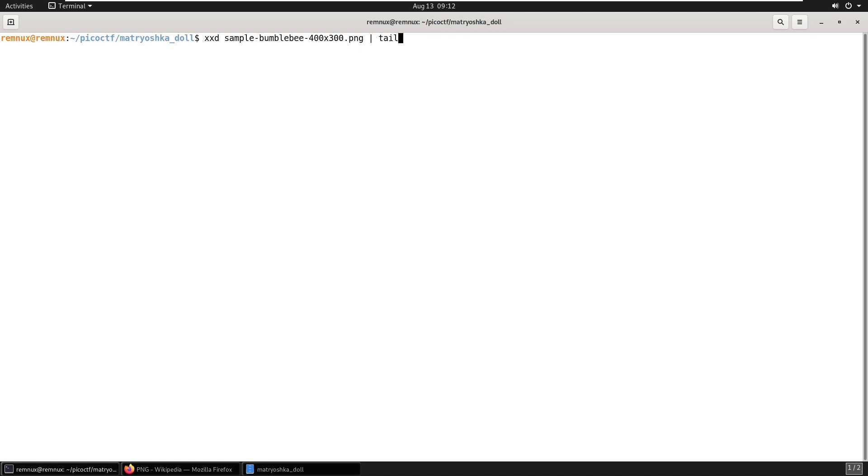And looking back at the output from the EXIF tool, this warning is essentially saying that there is some data after the end of the PNG file. And so we probably want to investigate this further. So I want to get an idea of what normal looks like for a PNG file. So I've just grabbed a random one off the internet. And I'm going to use XXD, which is a HEX dump tool, just to have a look at the tail end of the file and get an understanding of what normal looks like.